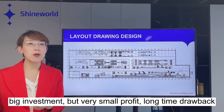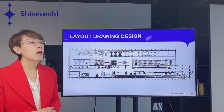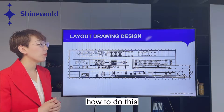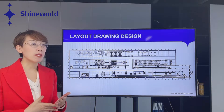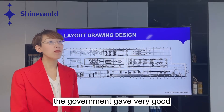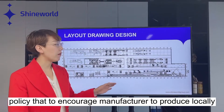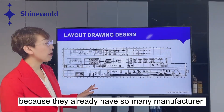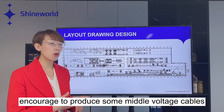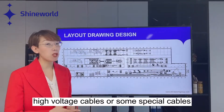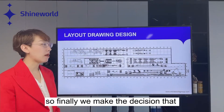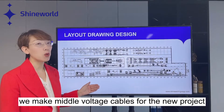The customers had the investment budget — the question was how to use it. Based on our research, at that time the government had very good policies to encourage manufacturers to produce locally. Because there were already many manufacturers for low-voltage cables, the government was encouraging production of middle-voltage cables, high-voltage cables, or special cables. So finally, we made the decision to build a middle-voltage cable plant for the new project.